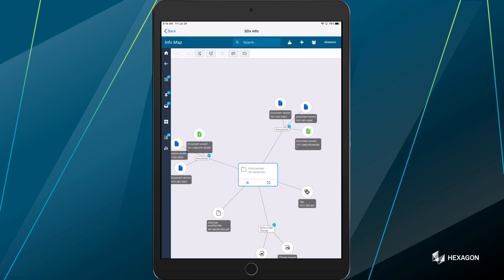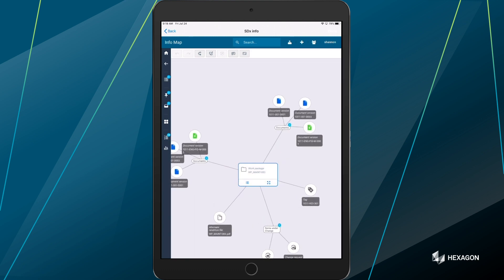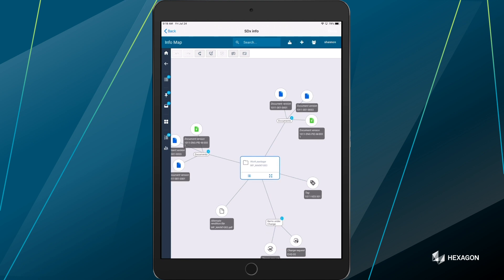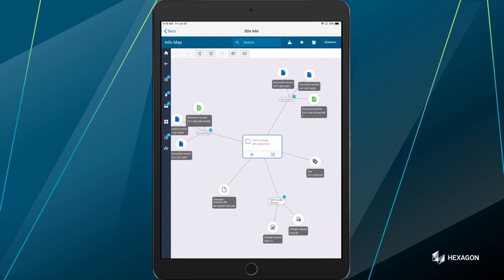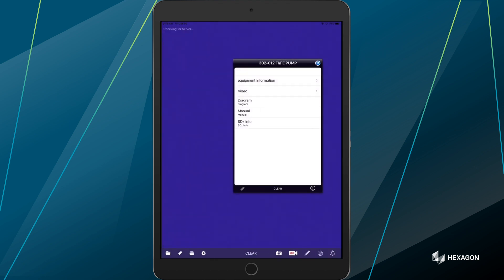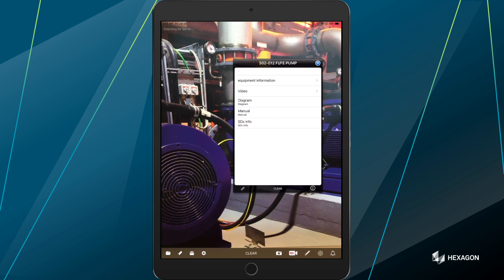Once I'm in SDX, I now have access to my engineering work package or all of the engineering documentation I would need to assess or perform work on this individual pump. I just hit the back button. It returns me right back to my augmented reality environment.